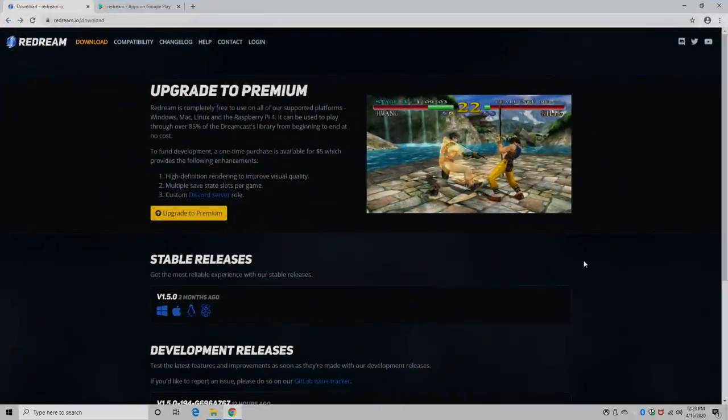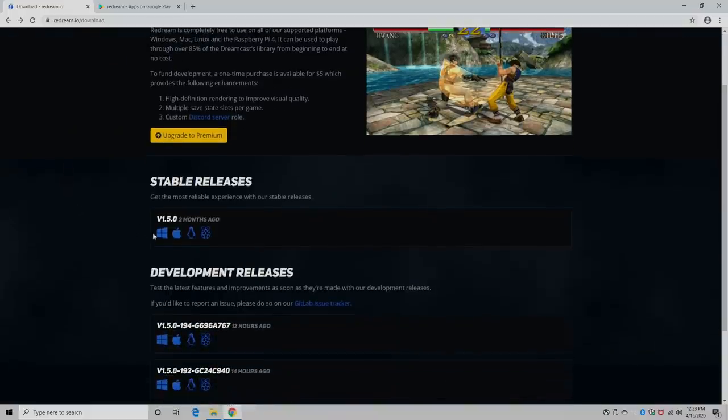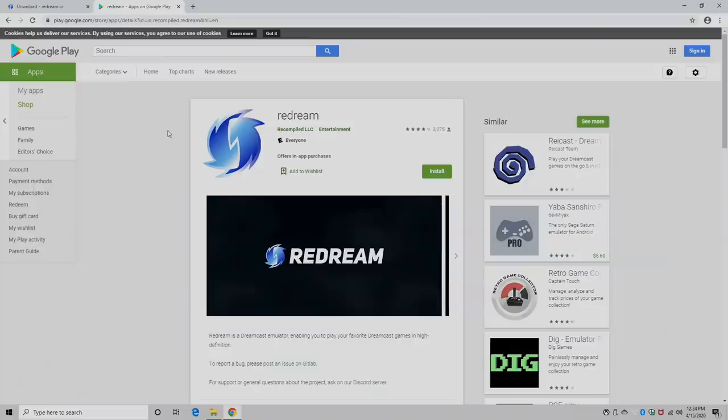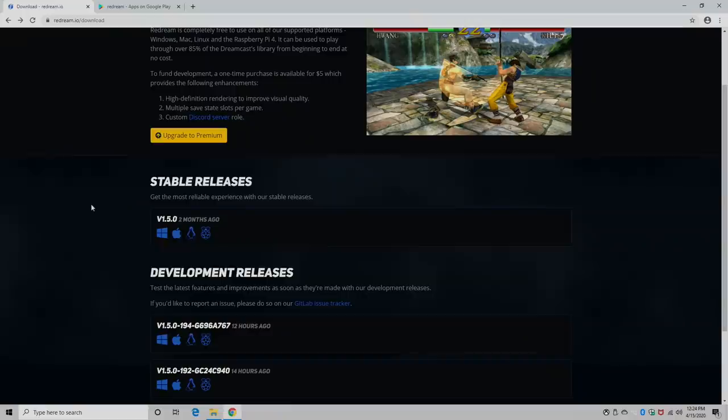All links for everything mentioned in this video will be in the description. First things first, we need to head over to the Redream website. We're going to download the Windows version because I'm on Windows, but it also works with Mac, Linux, and the Raspberry Pi 4. And if you want to do this on Android, you can get it from the Google Play Store.